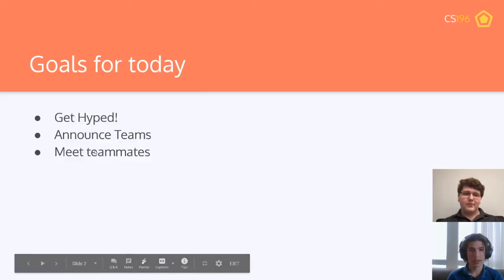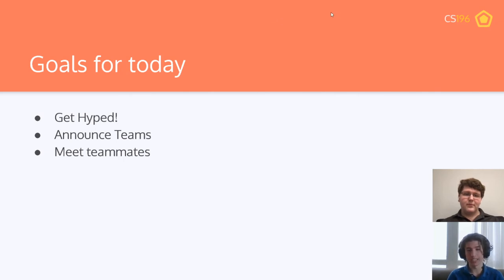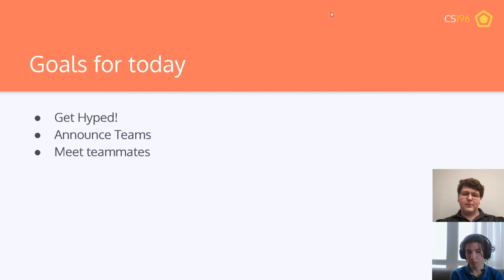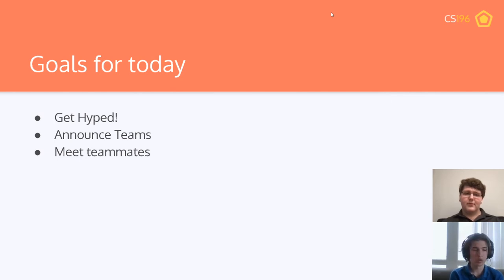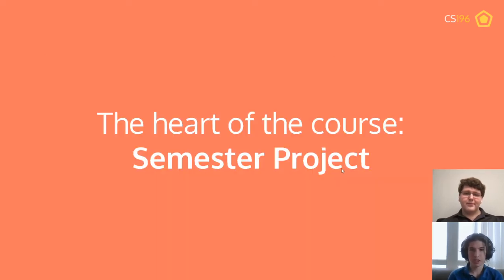Our goals for today are: one, get excited — project kickoff is really fun; two, announce teams — we'll announce the teams and get you set up in the Discord. From there, we'll end the stream after about 15 or 20 minutes because we want you to focus on meeting your teammates and talking with your project managers in the Discord. If you're watching this recorded, you should see that you've been added to a team in the Discord, so plan a time to have your first official meeting.